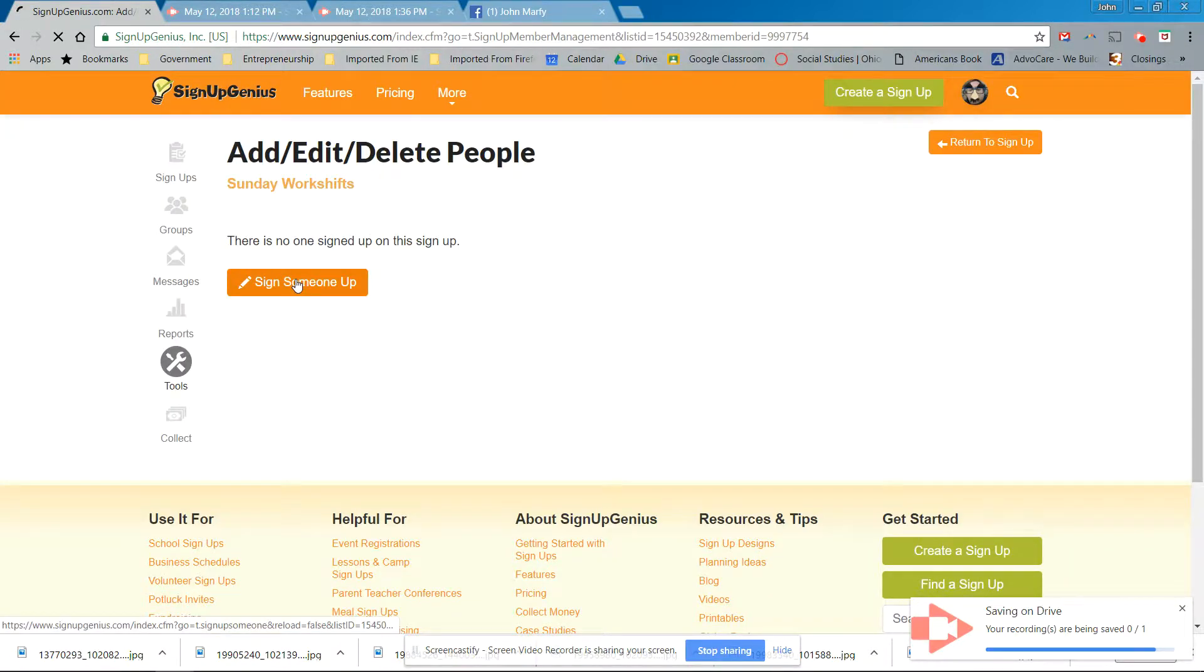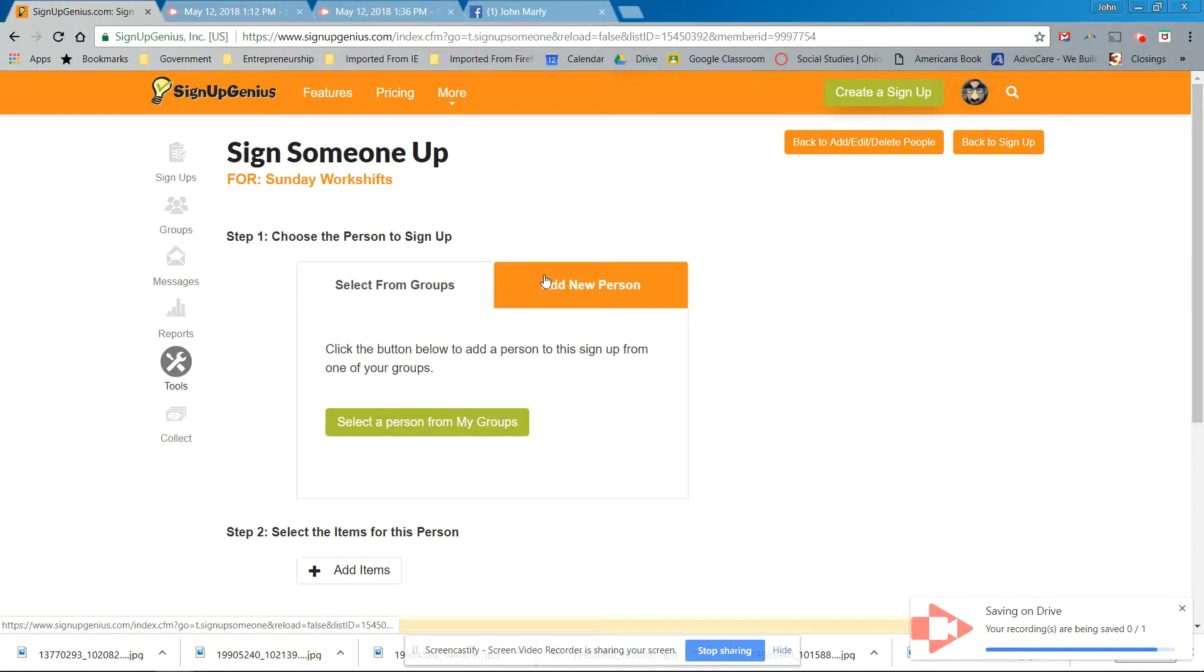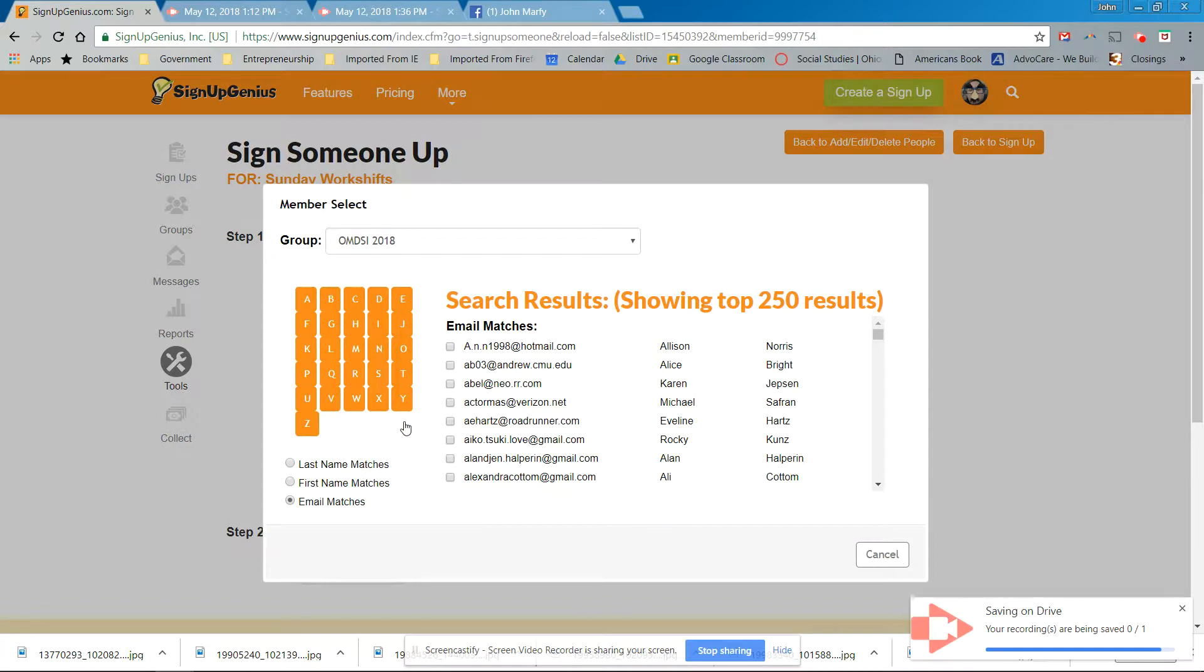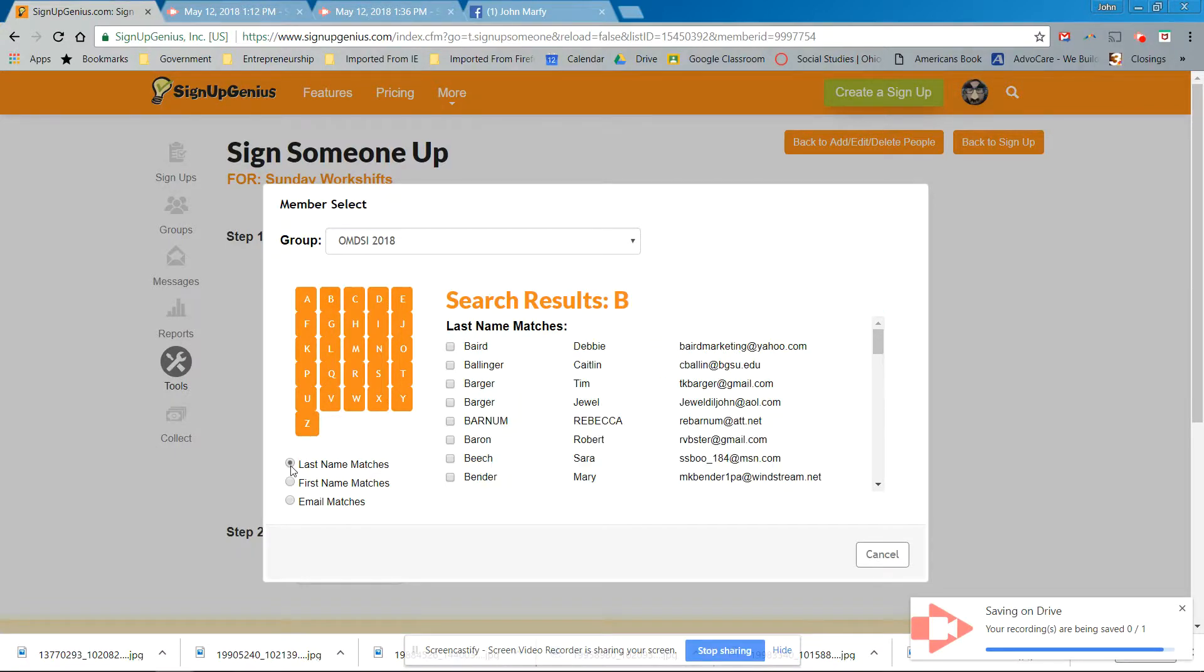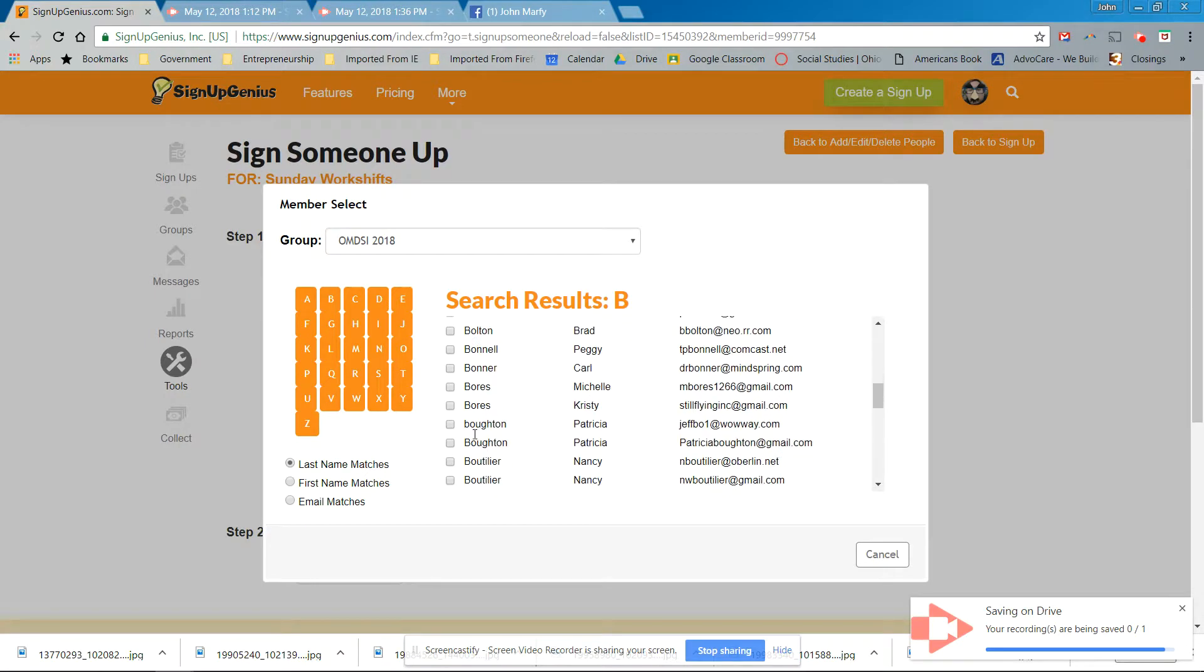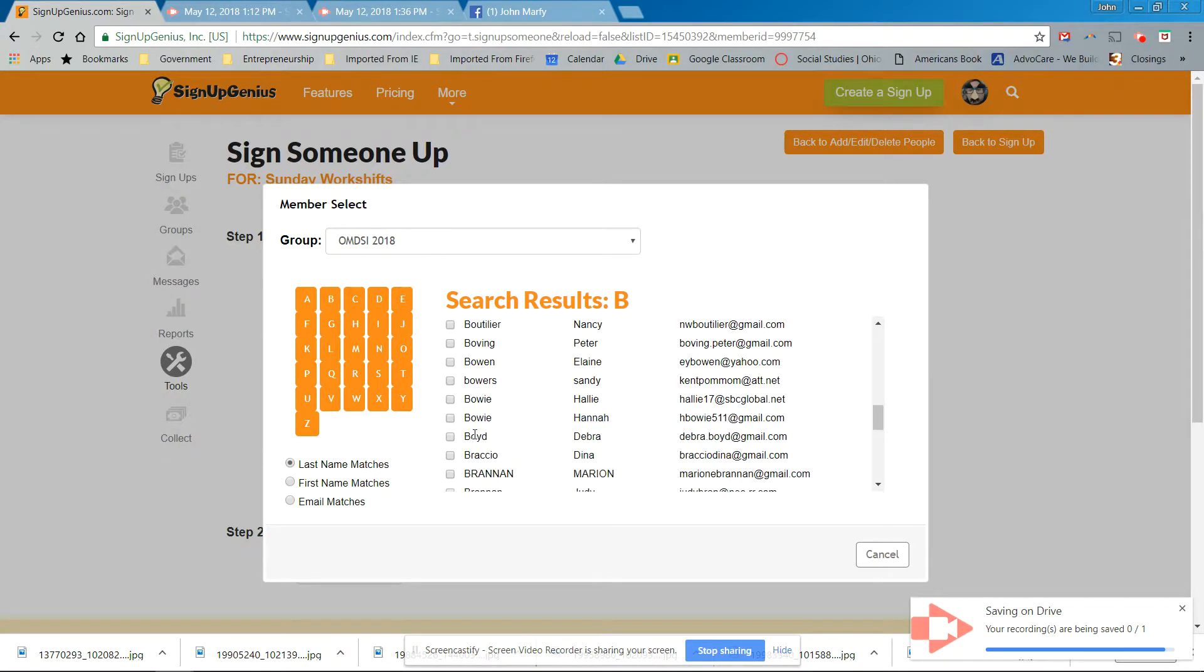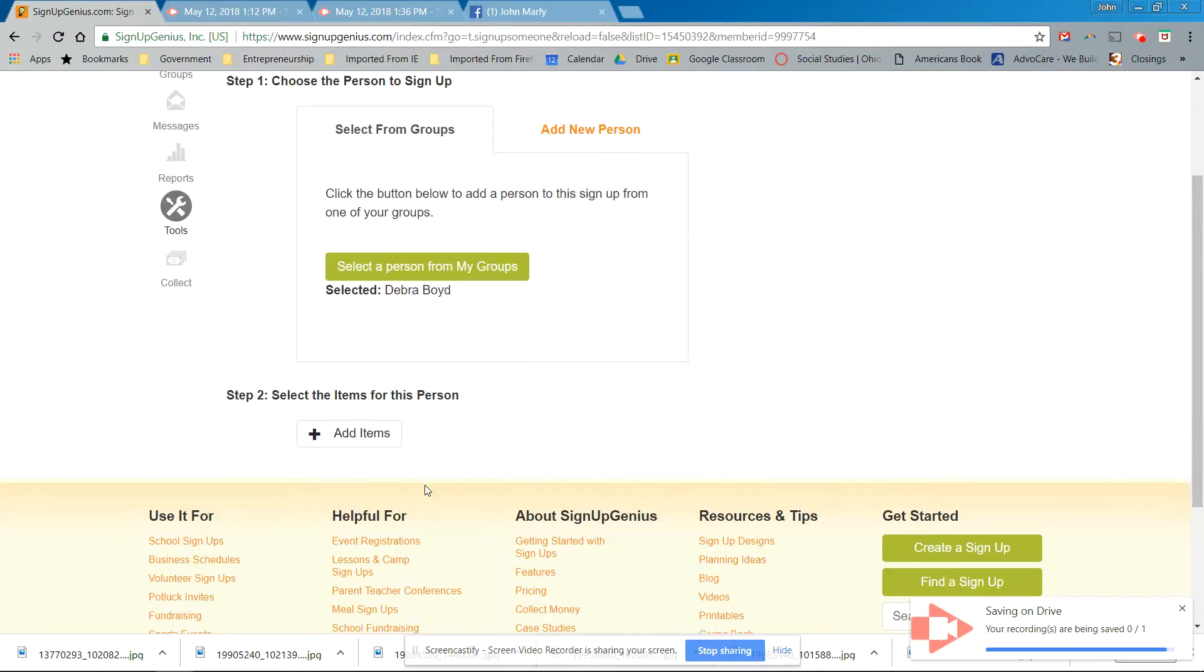Add people. Sign someone up. We don't have to add a new person unless it's a new registrant who has not gone into signup genius and selected a workshop. But select person from my groups, and this is 2018 OMDSI because I copied and transferred all of last year's data. All right. So this is Deborah Boyd. B. Last name. Boyd. Boutilier. Boyd. Boyd. Deborah Boyd. There she is.